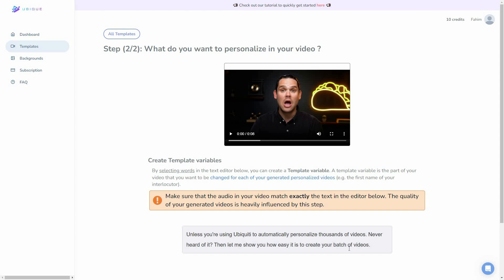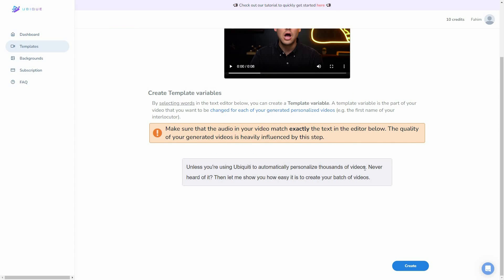Now we have got the transcript of the video. On this transcript, we have to select the template variables — it could be the first name, the last name, the company name, or the website. These template variables are the ones you want to change later for each of your clients. For example, I want to set a first name variable. So I select that part and click on the sign icon — this part has now been selected as the first name variable.